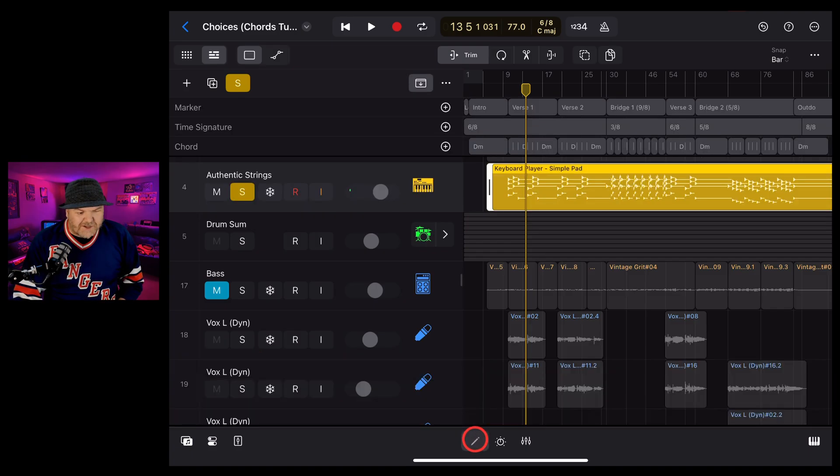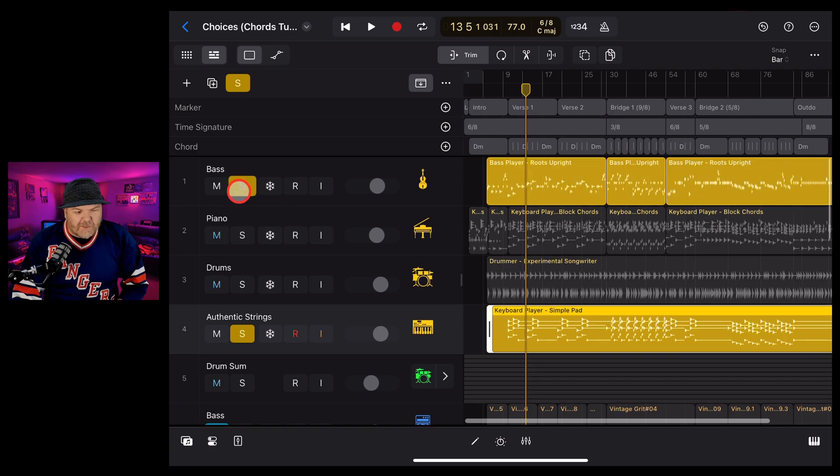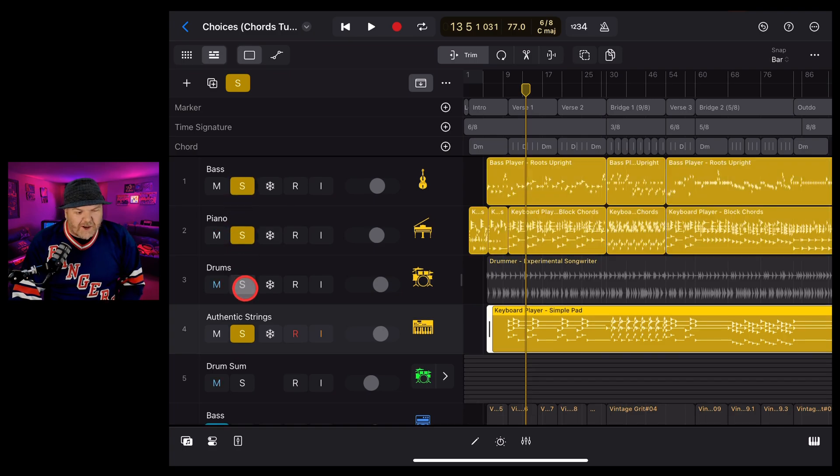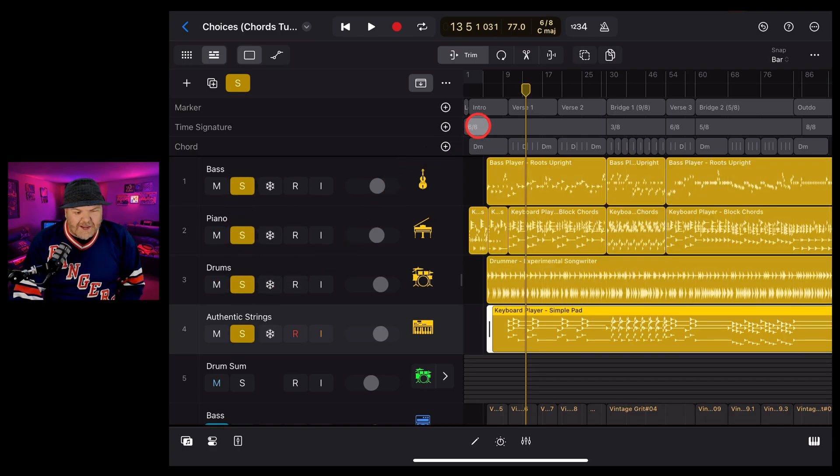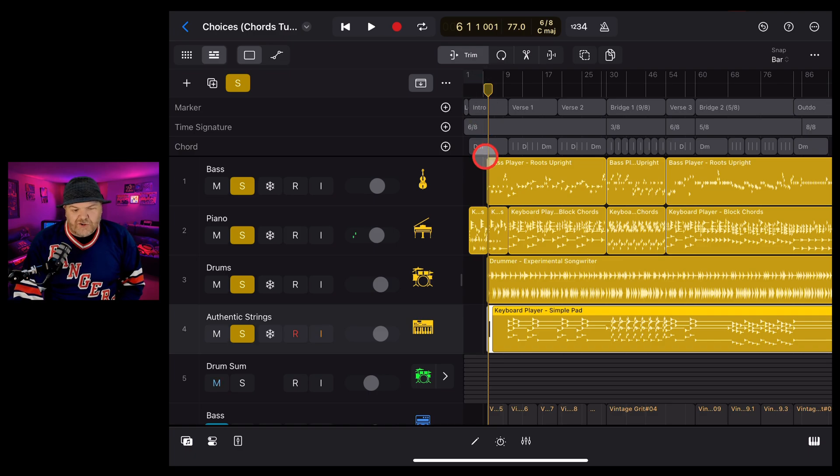Let's just tap that one, scroll back up here. Let's bring the bass, the piano, and the drums back in and see what these strings are going to sound like with the rest of the instruments.